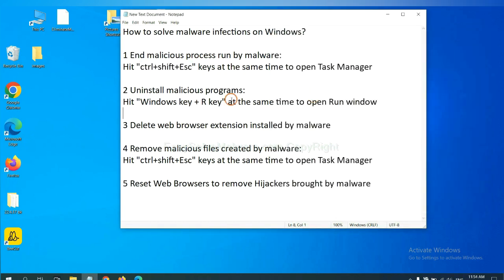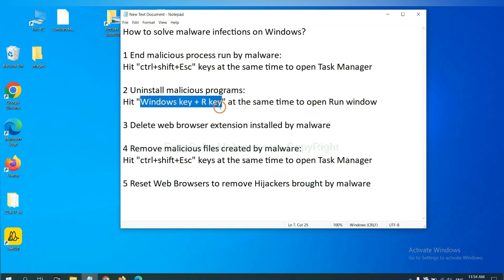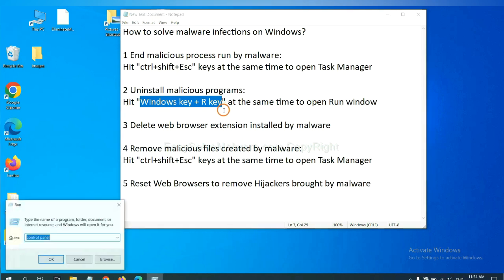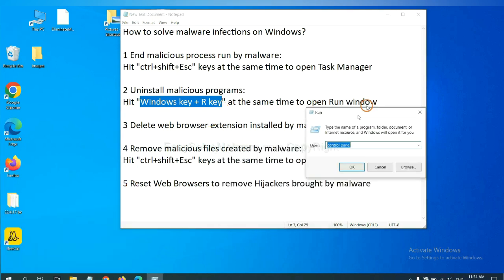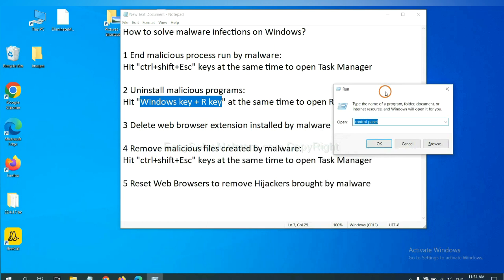Next, we need to uninstall malicious programs. Please hit Windows key and R key at the same time. Now you can see a run window come out. You need to input control panel and click OK.